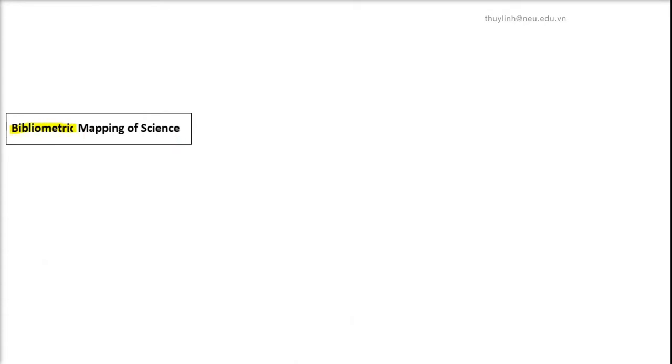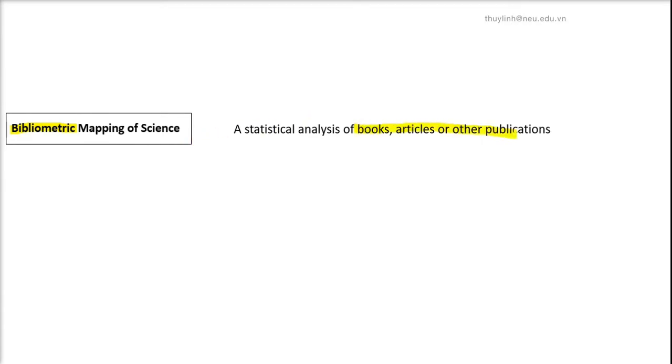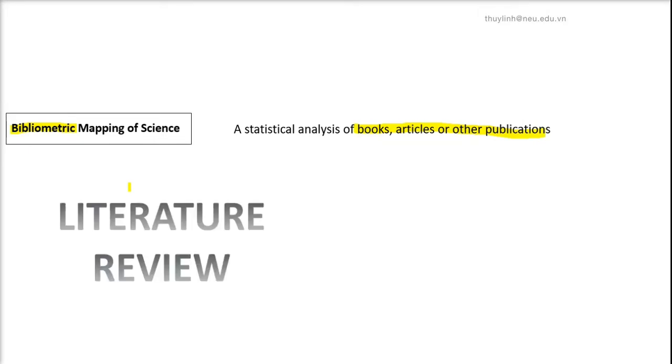So what is bibliometric mapping of science? The word bibliometric refers to a statistical analysis of books, articles or other publications. That sounds familiar, right? Because whenever you want to conduct a new research, you have to look at the literature review in order to get a good understanding of the previous works.